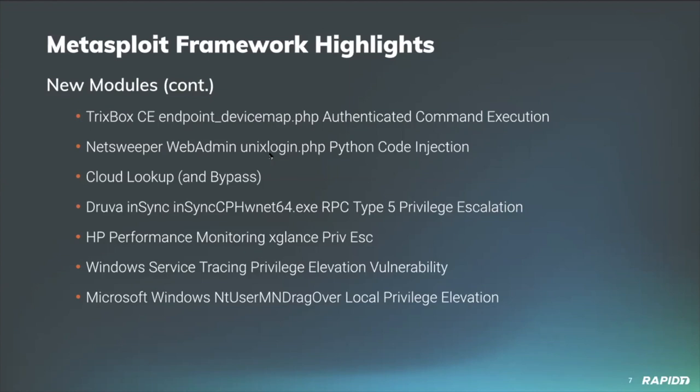Community contributor hoodie added a module targeting Druva inSync client for Windows which exposes a local service that inSync versions 6.5.2 and prior do not validate user supplied program paths in RPC messages to that service, allowing execution of arbitrary commands as system.